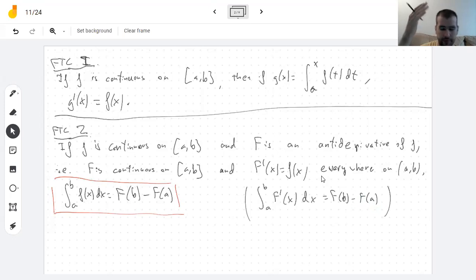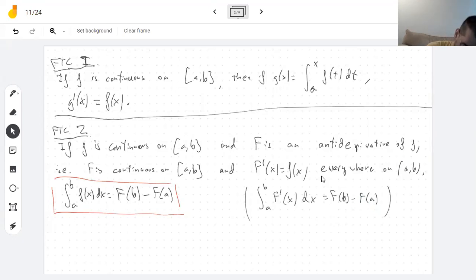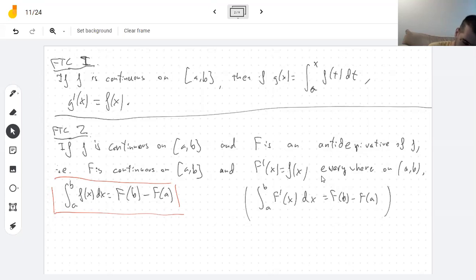So let me tell you why the second part is true. We have that F prime is little f, and we want to show that the integral of little f is big F. What we can do is use the part that we already know.